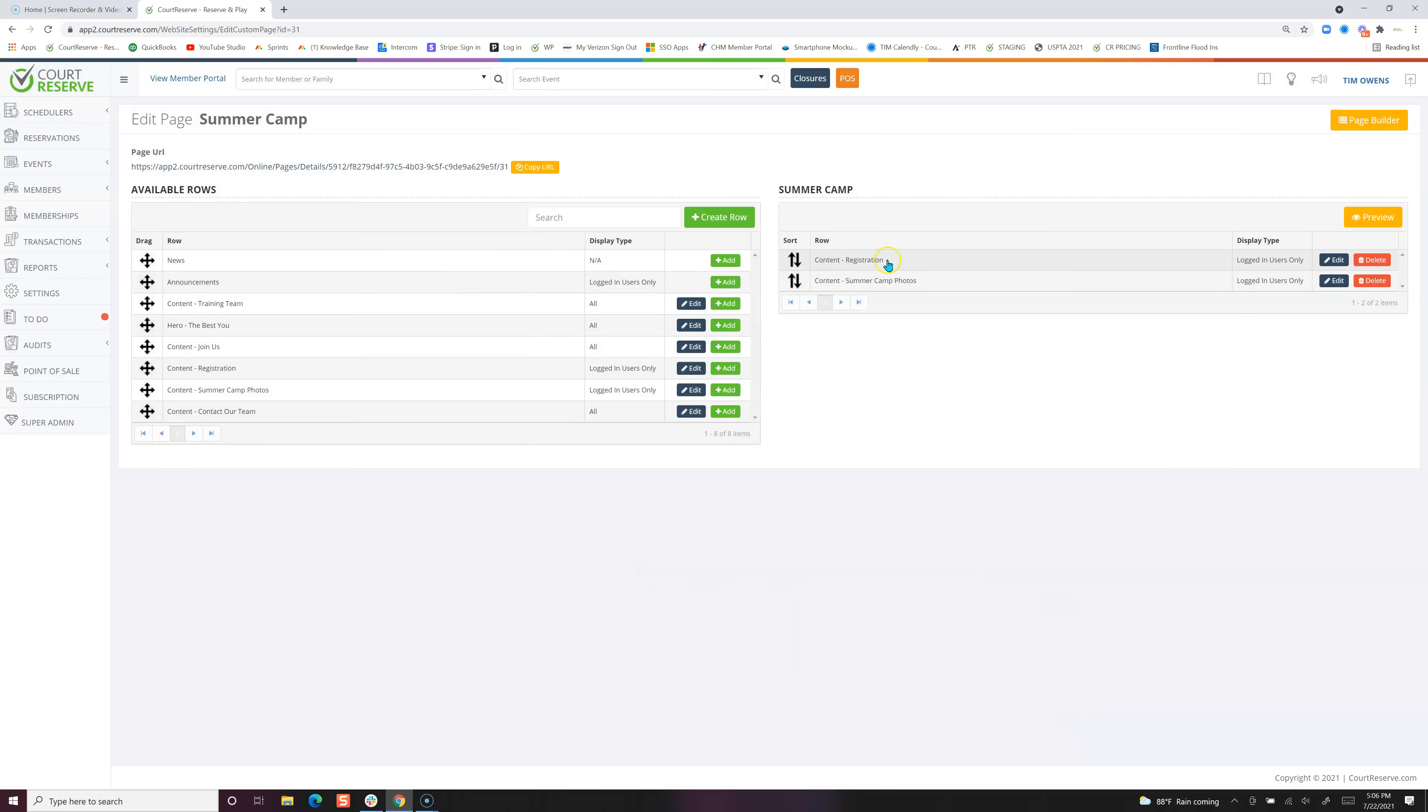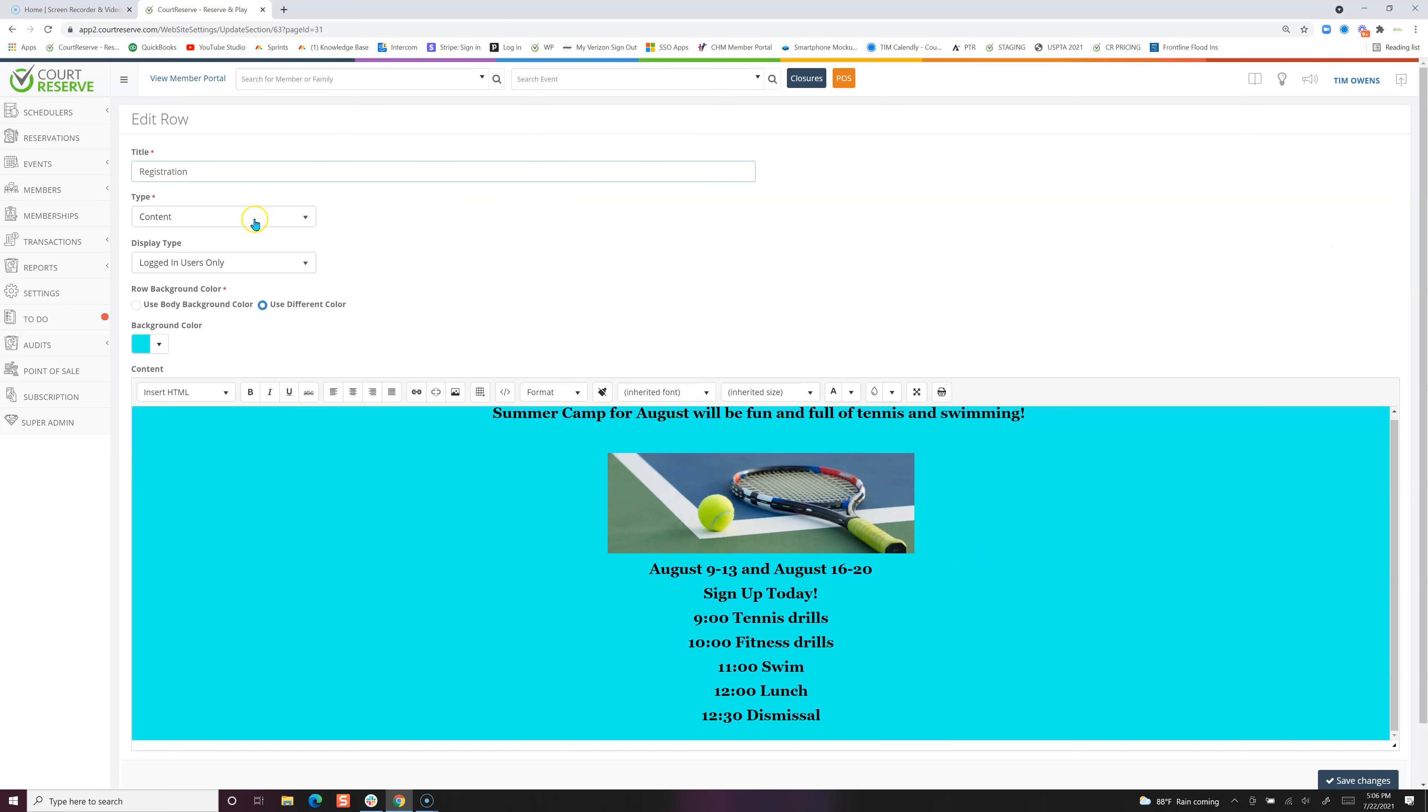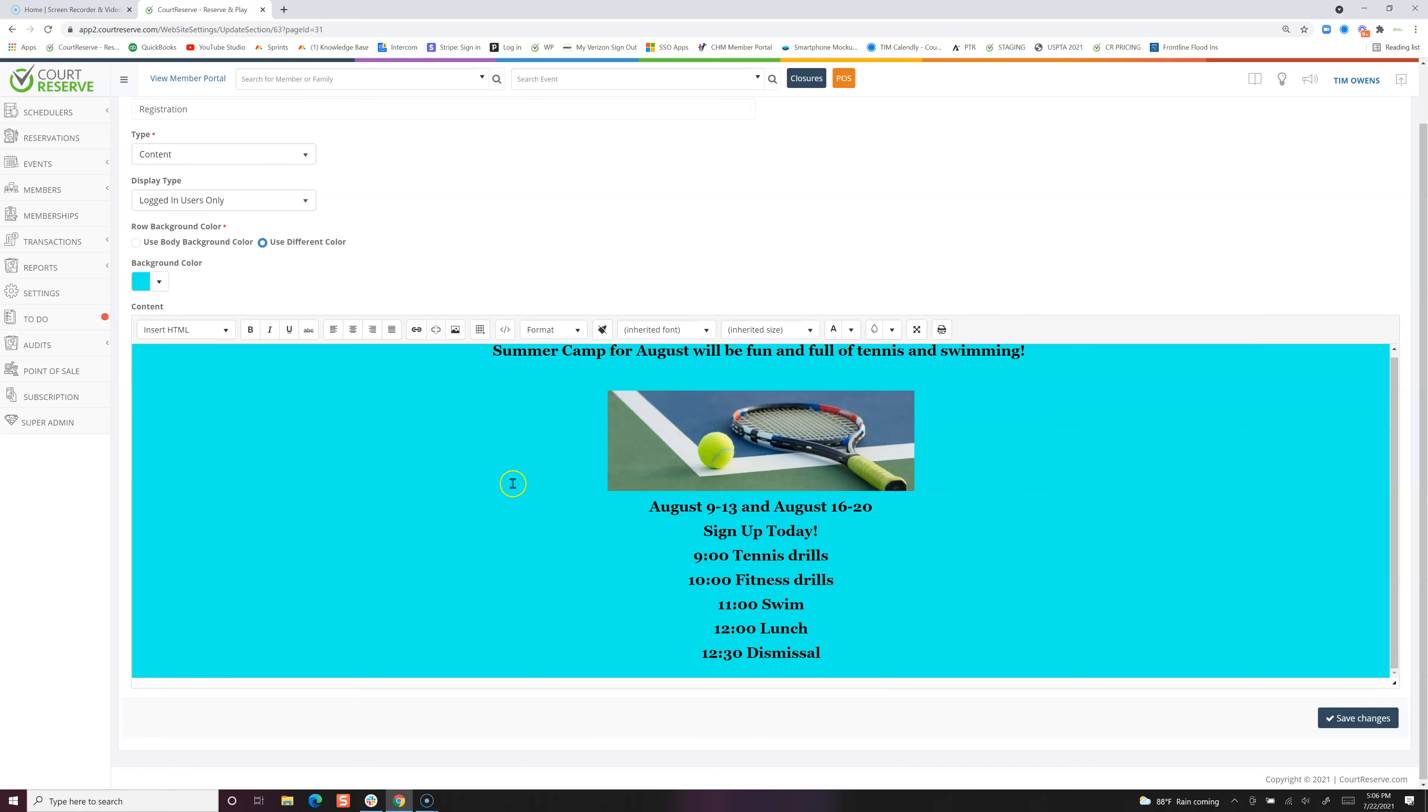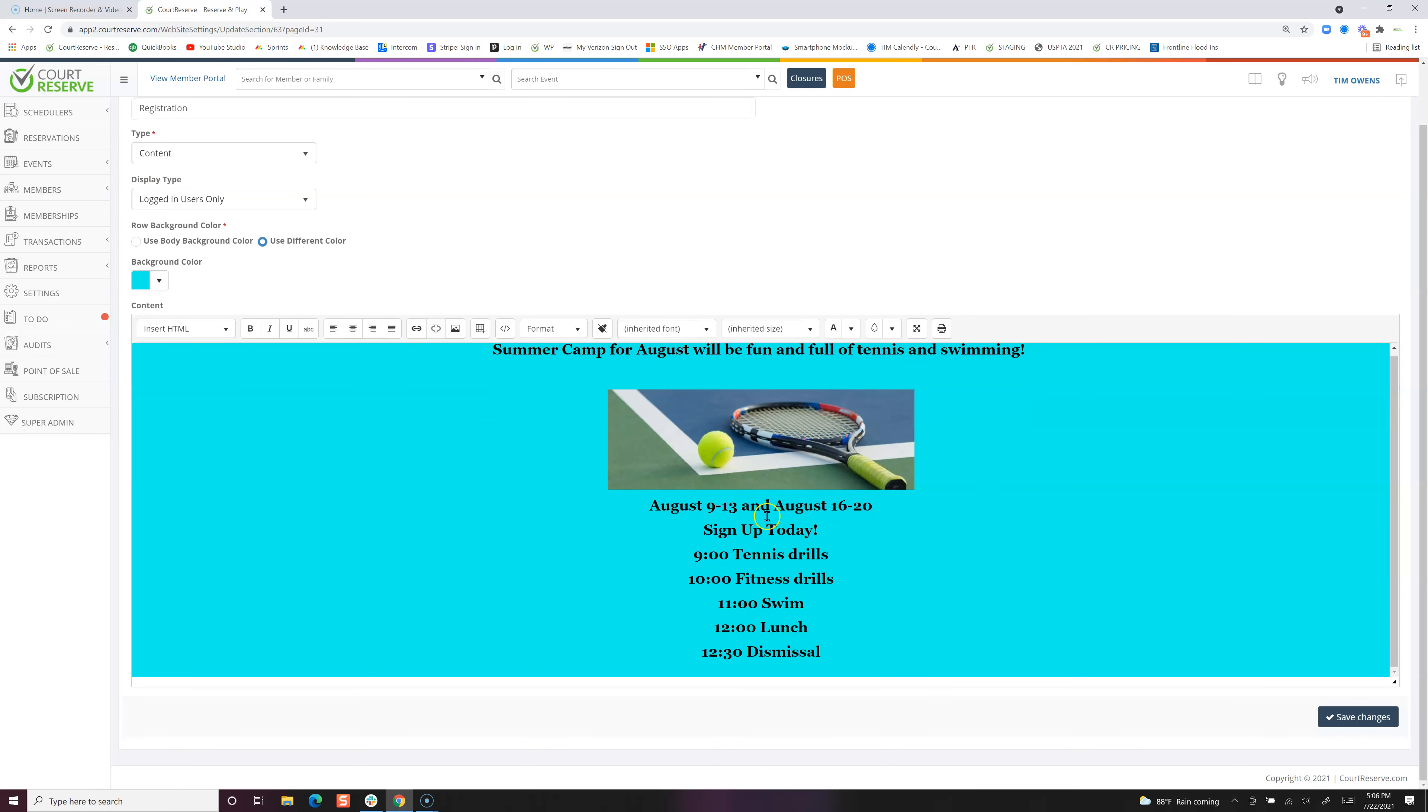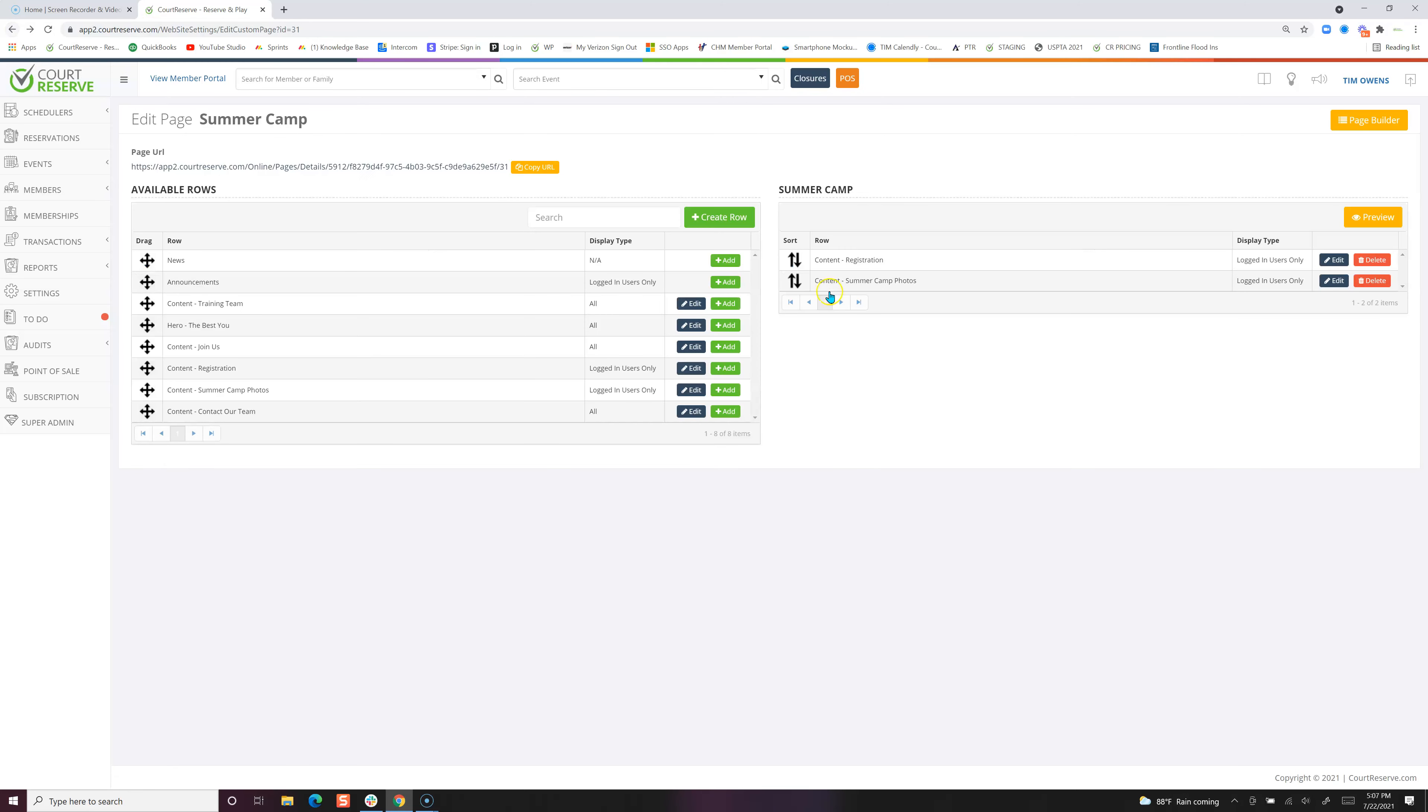Our content registration row, if we click edit. This is simple, just to create the content. You decide who gets to see this content, whether it's logged in users or all users. You do the background color again—you can use your body background or use a different color—and then it's your text, your photos, whatever that looks like. Now if we go back over, we have our two rows.